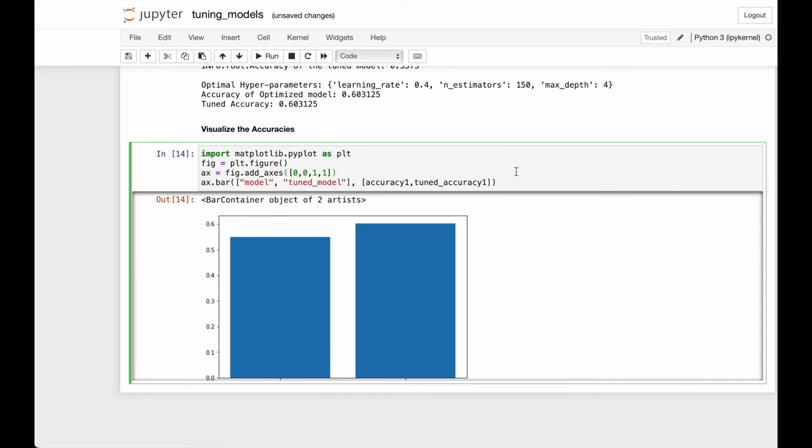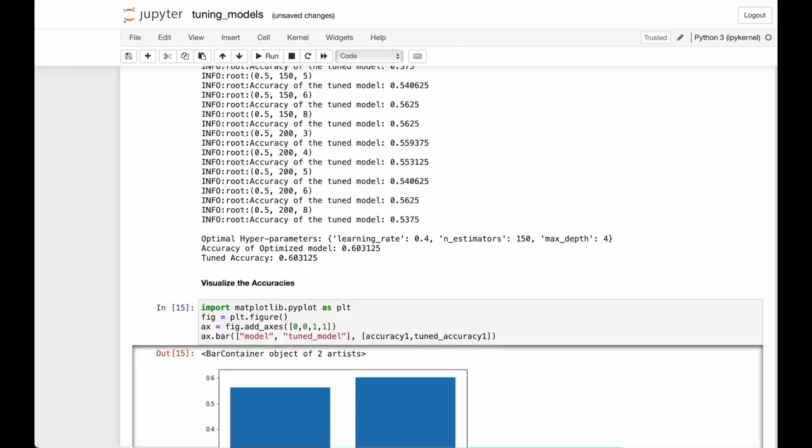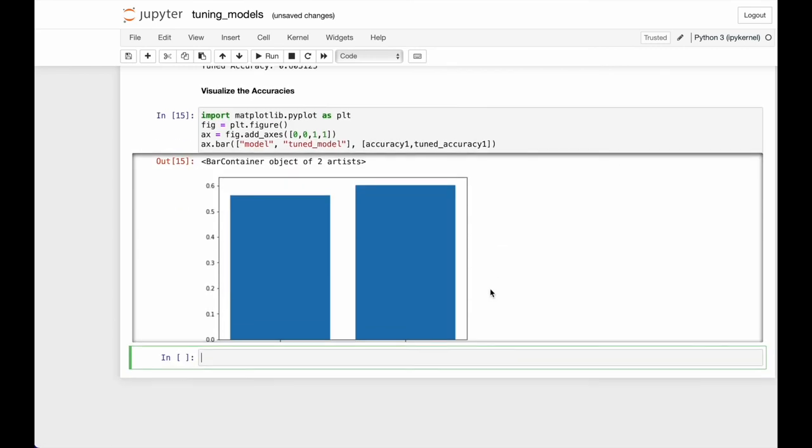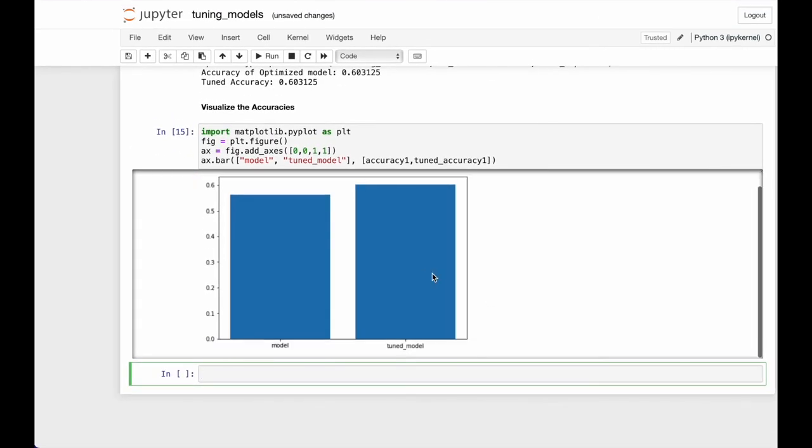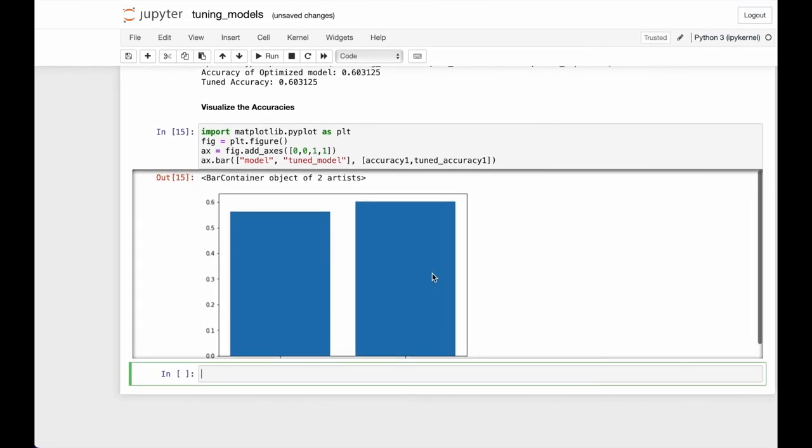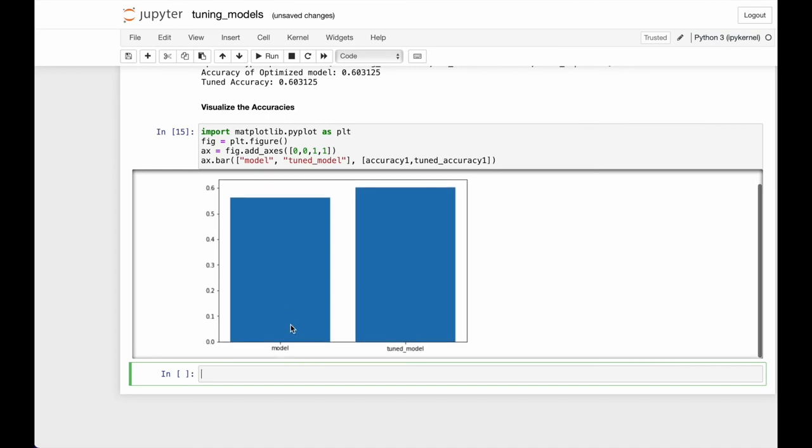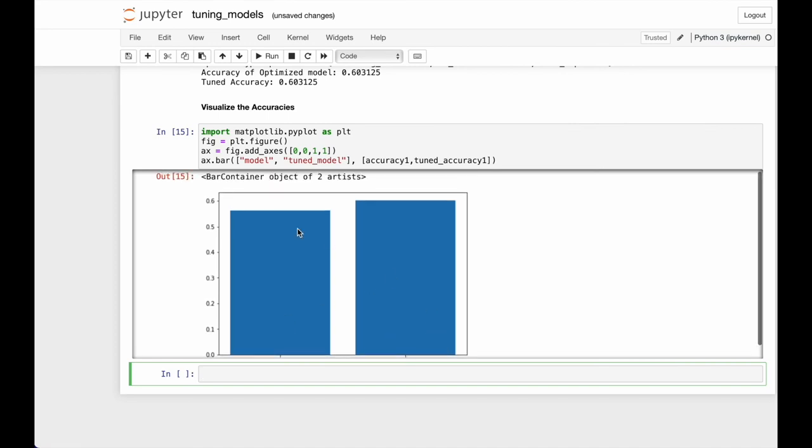Now here is a small visualization of our untuned model and the tuned model, and we can clearly see that the accuracy increased.